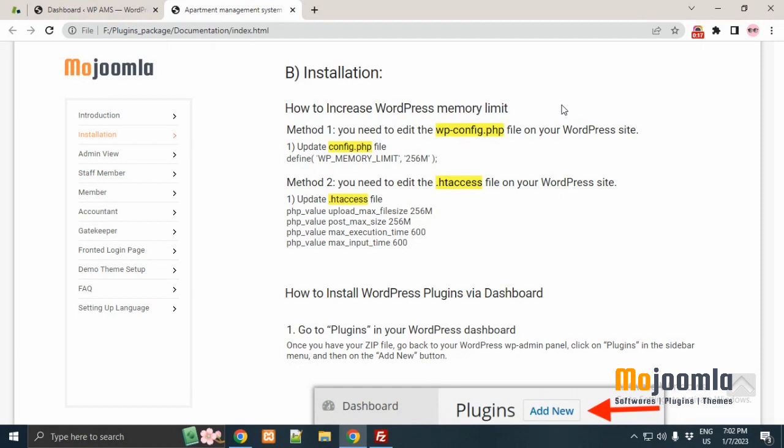Before installing the plugin, there is a basic value setup in files. First, we will set up basic parameters in WordPress configuration file.